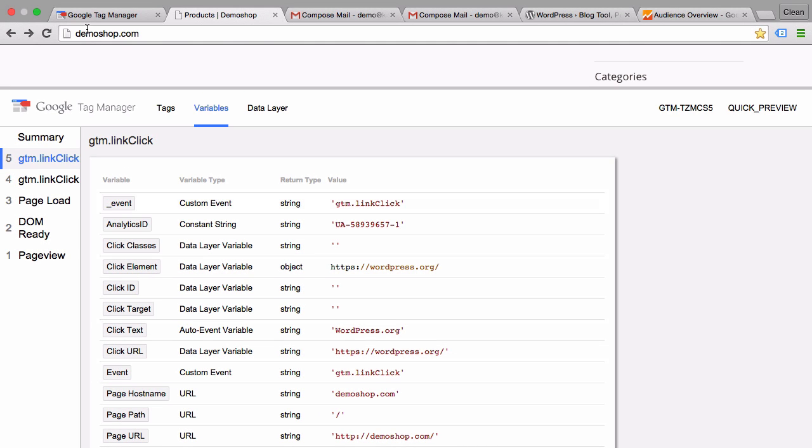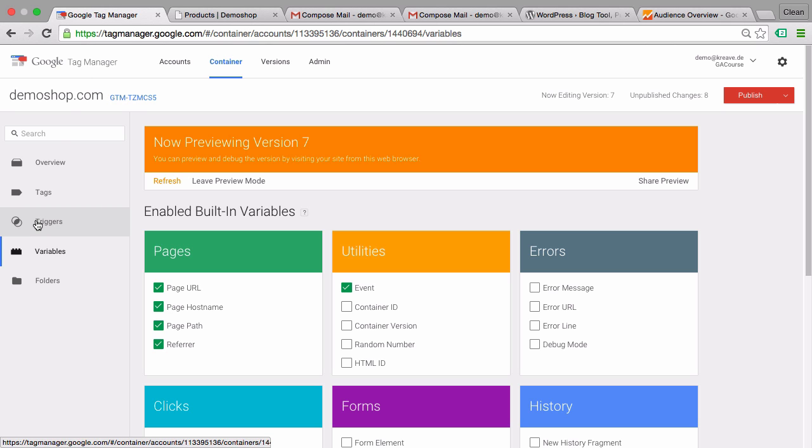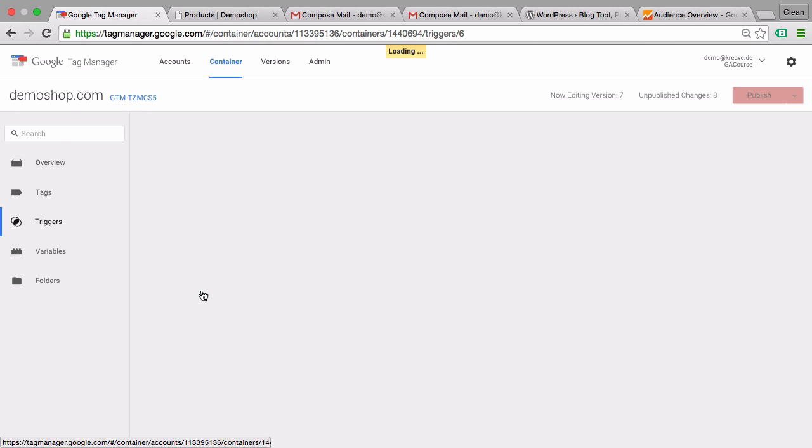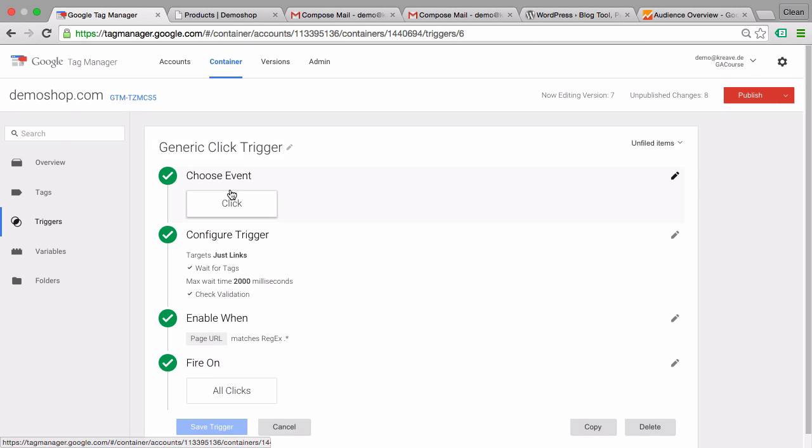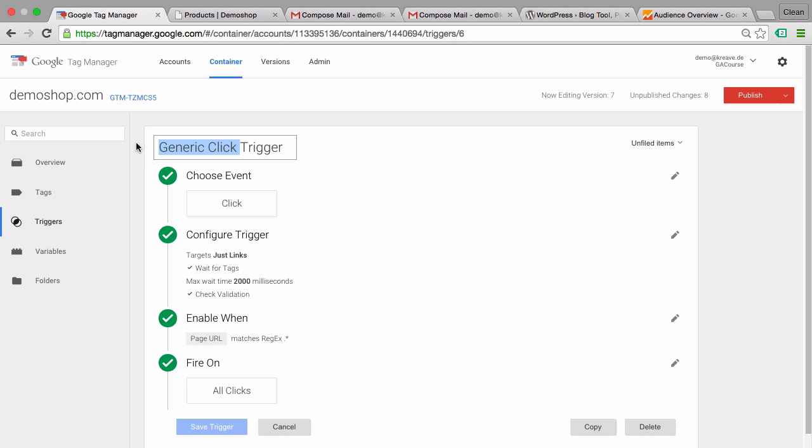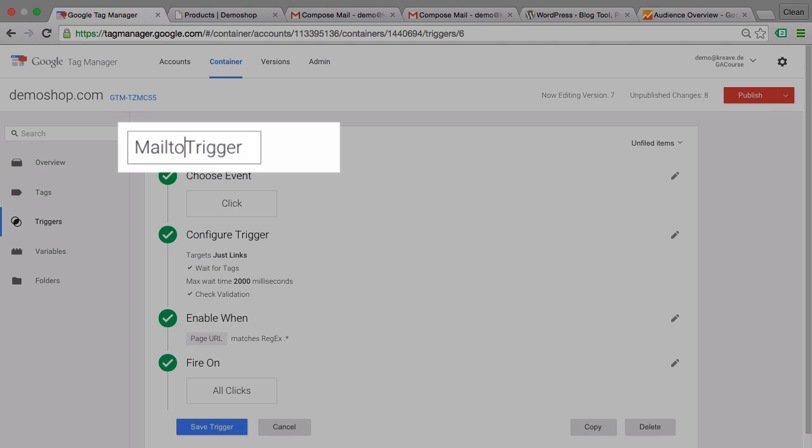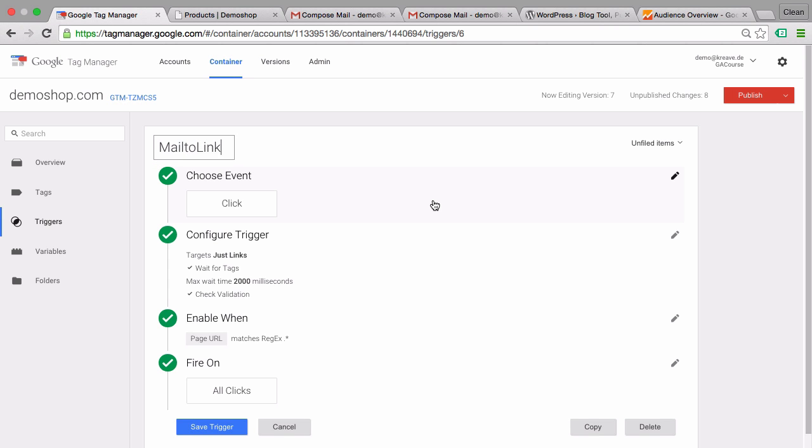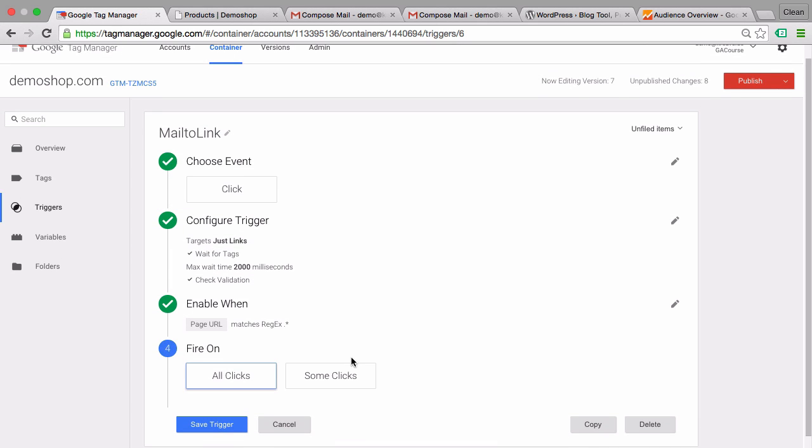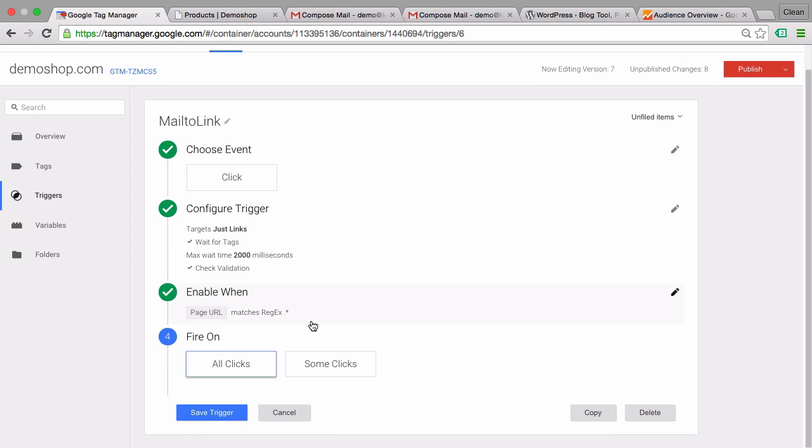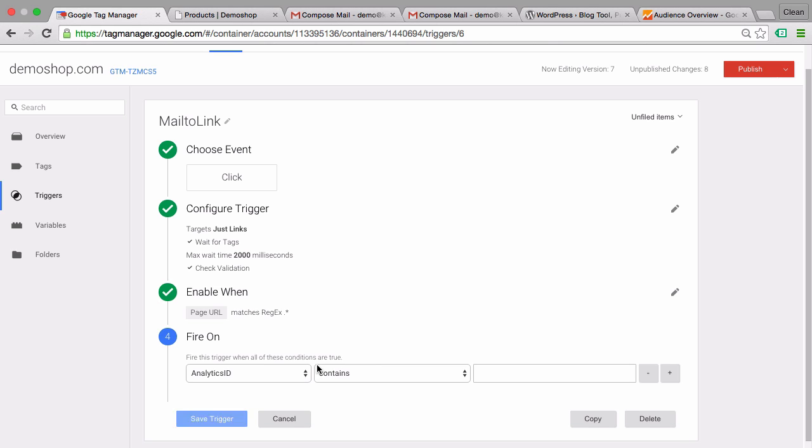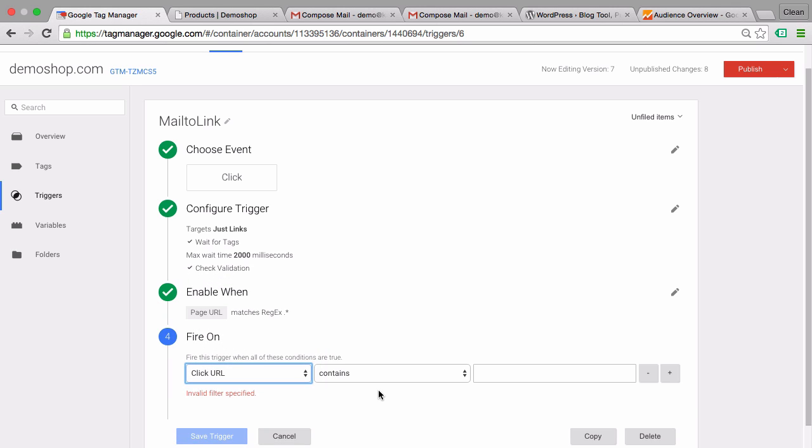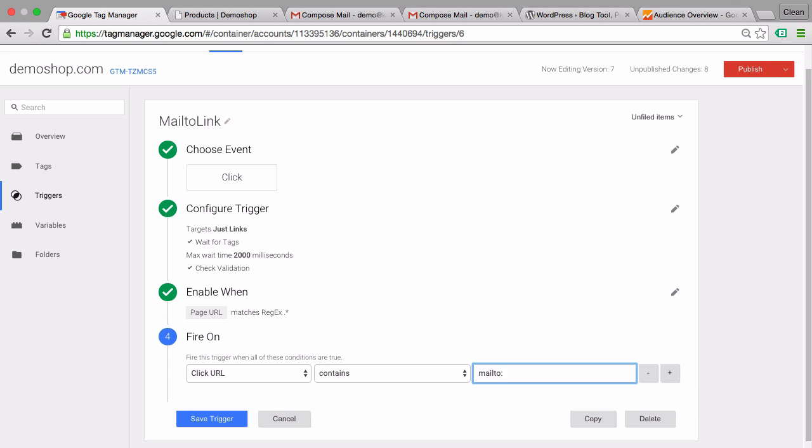Let's go over to Google Tag Manager and go back into our generic click trigger and rename that into a trigger that turns true only when we click on a mail-to link. Now all we need to do is refine our trigger in the fire on options. We want to turn this trigger true when somebody clicks on a mail-to link. So we'll go with some clicks and choose our variable which was the click URL. It should contain our mail-to command, and this will be unique only to the links that open actually an email. Let's save this trigger.